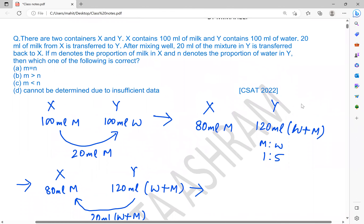Now, M denotes the proportion of milk in X and N denotes the proportion of water in Y. We are asked to find the relationship between M and N. We only need to focus on the proportion of milk in the final mixture of X and the proportion of water in the final mixture of Y — nothing else.